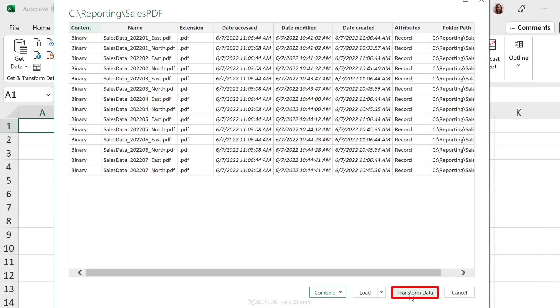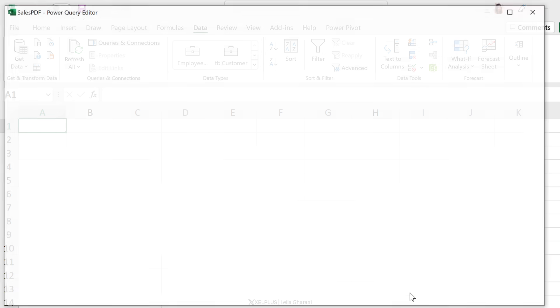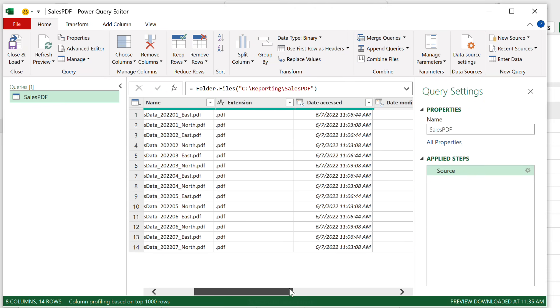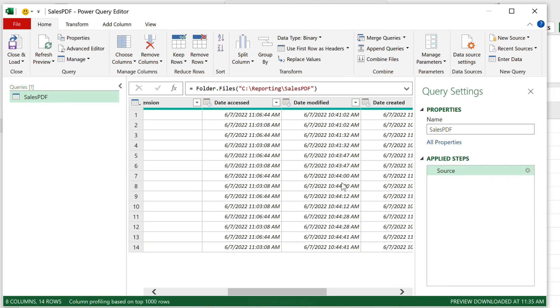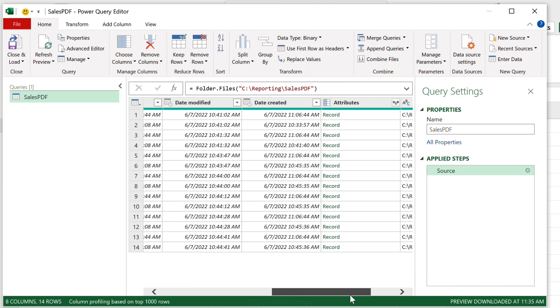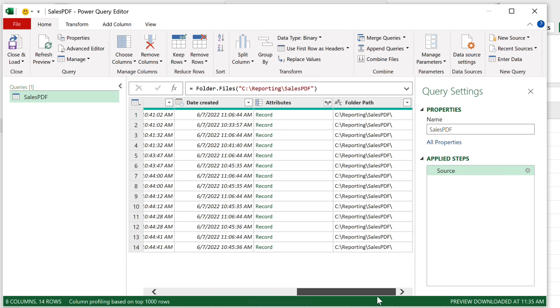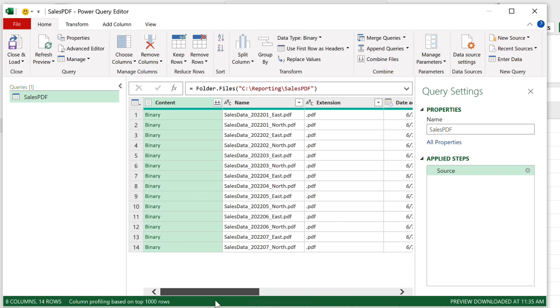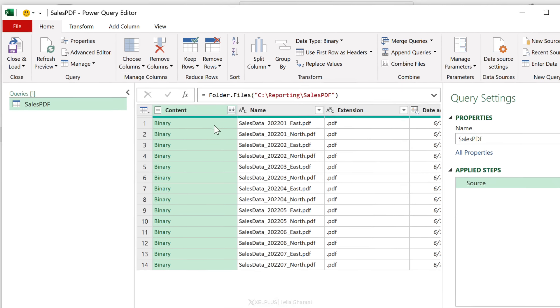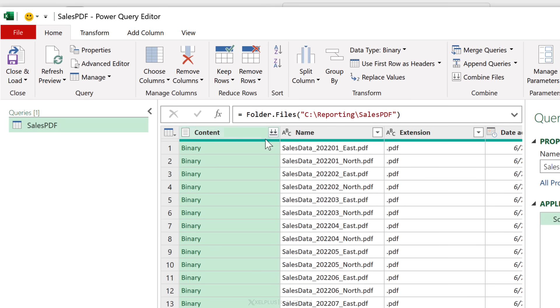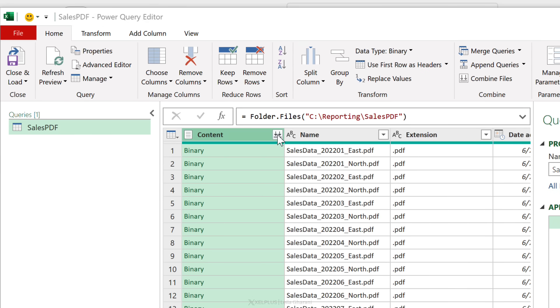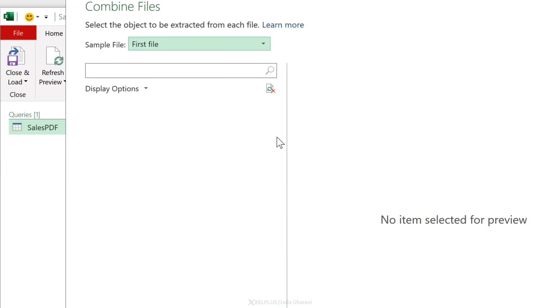Now just click on Transform Data. Here we can see more information about the file. We can see the extension, the date it was modified, date created, and some more attributes. We don't see the content of each file until we click on this double-down arrows. With this we get to combine the contents of all these files.